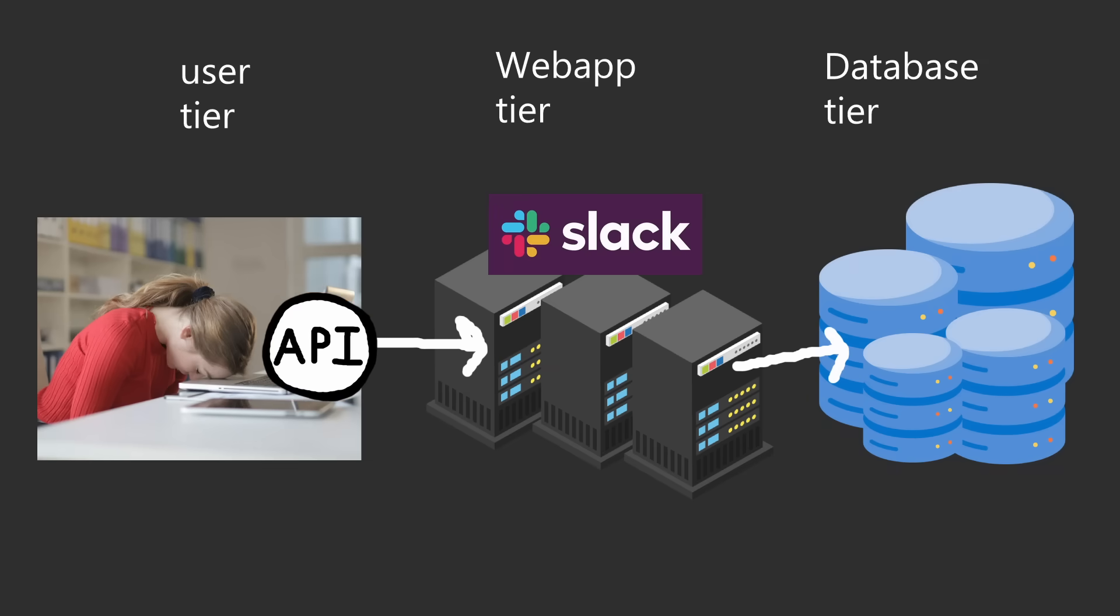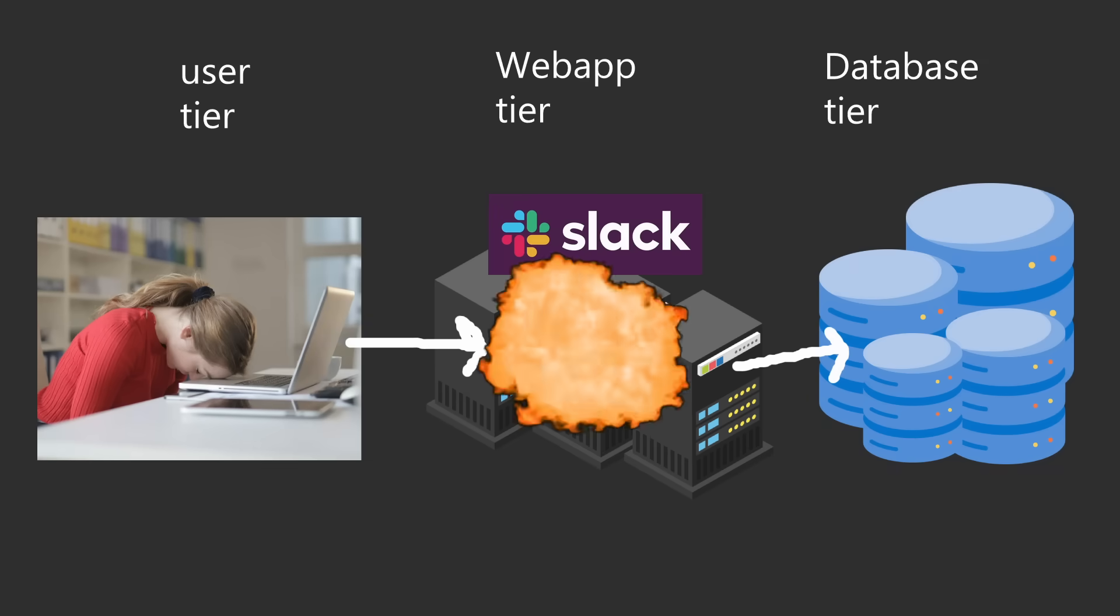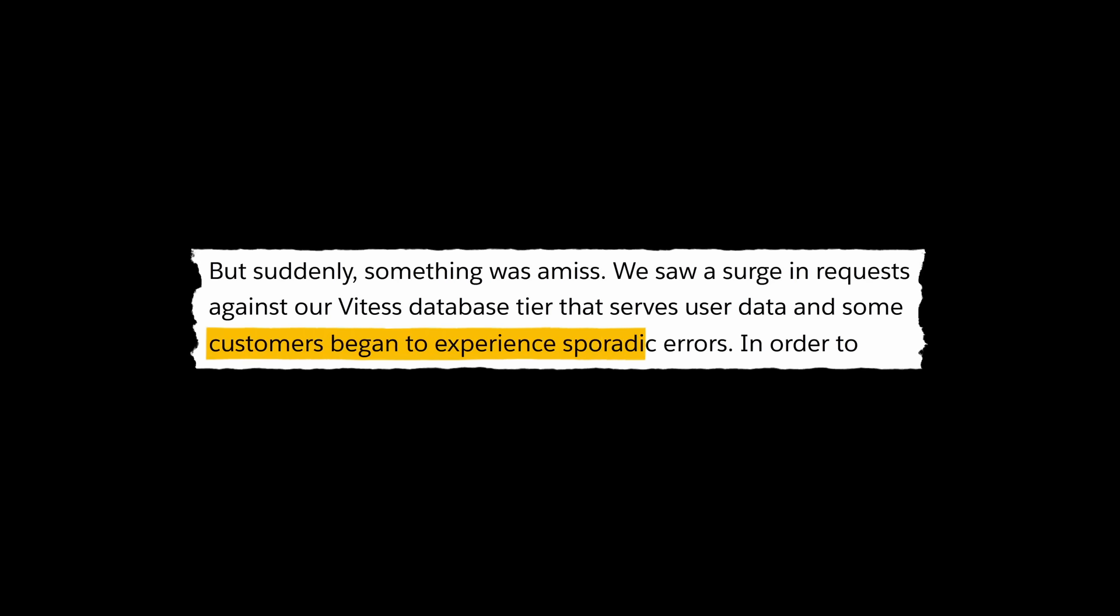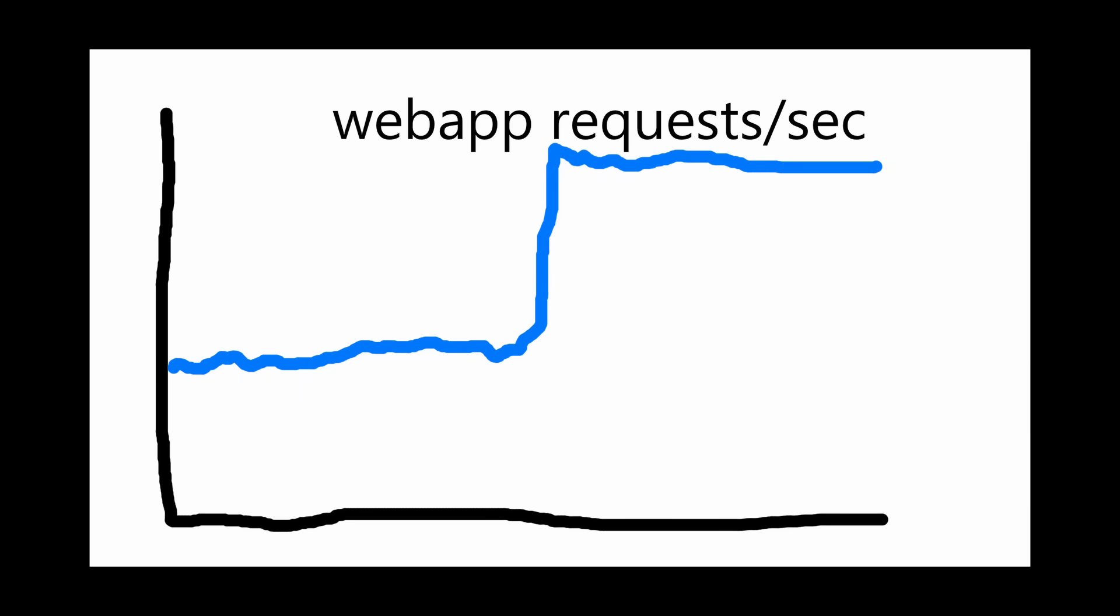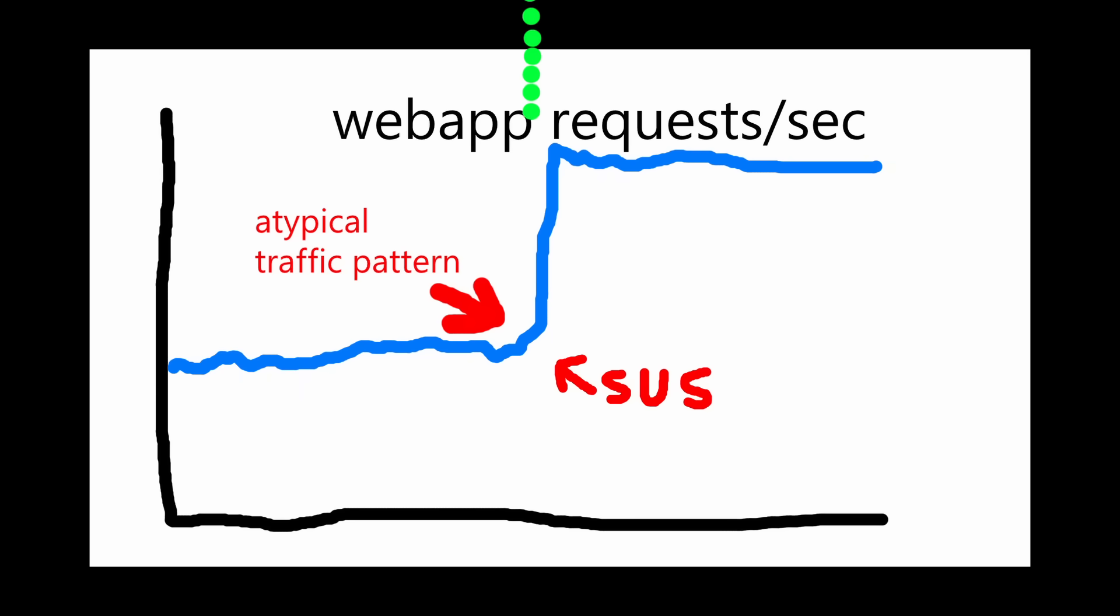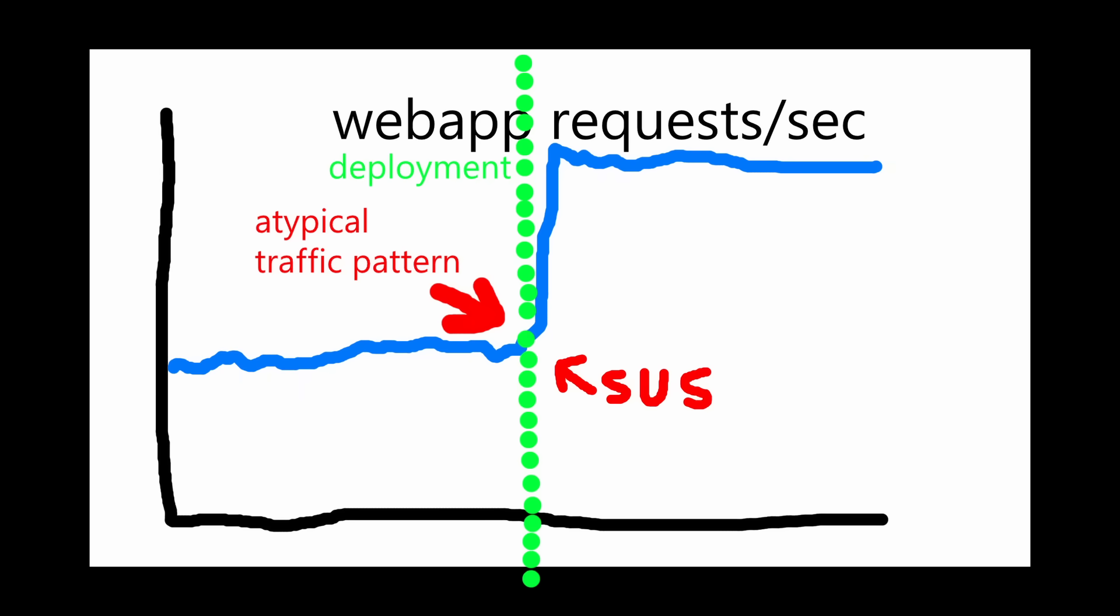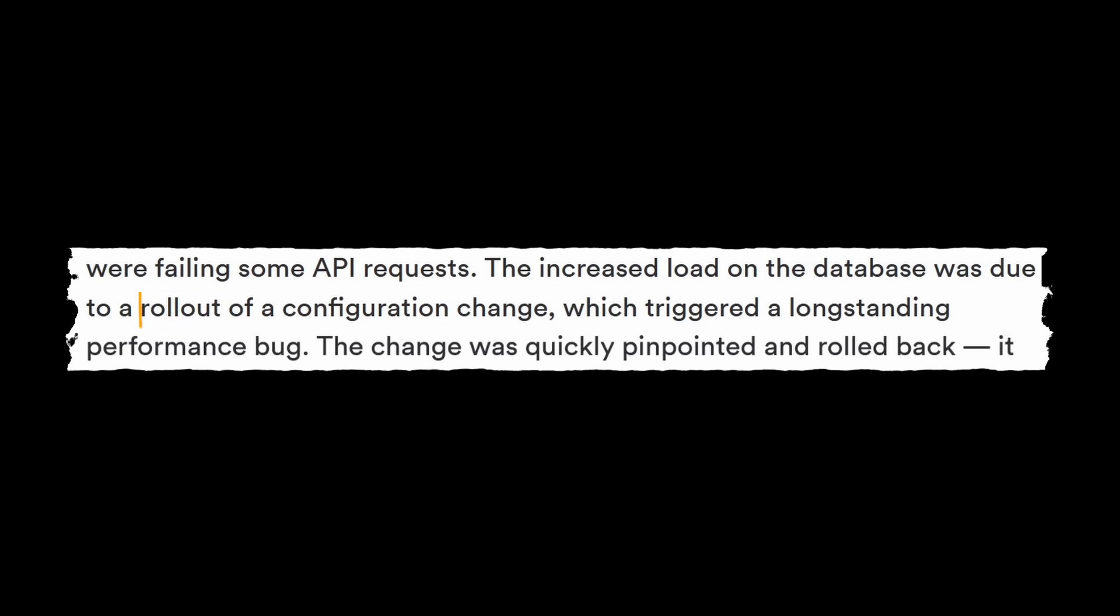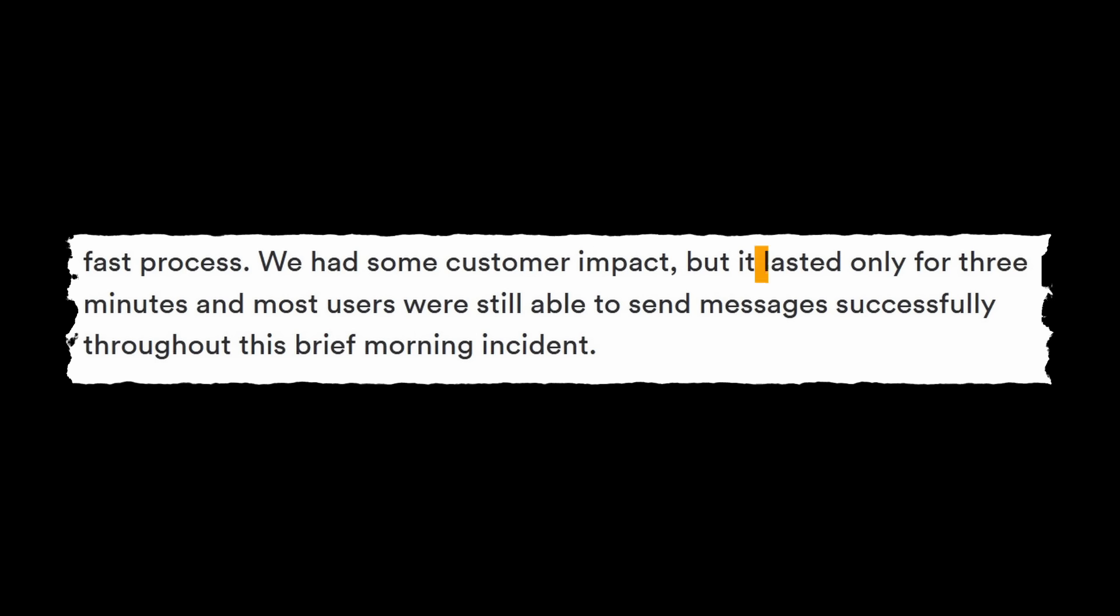As a result, API requests began to fail and customers began to experience sporadic errors. A quick inspection revealed that this wasn't the typical traffic spike, but the result of a buggy deployment. A configuration change had triggered a performance bug, and it was quickly rolled back. There were about 3 minutes of customer impact, and most users were still able to send messages successfully during this incident. Thanks for watching, we'll see you next time.